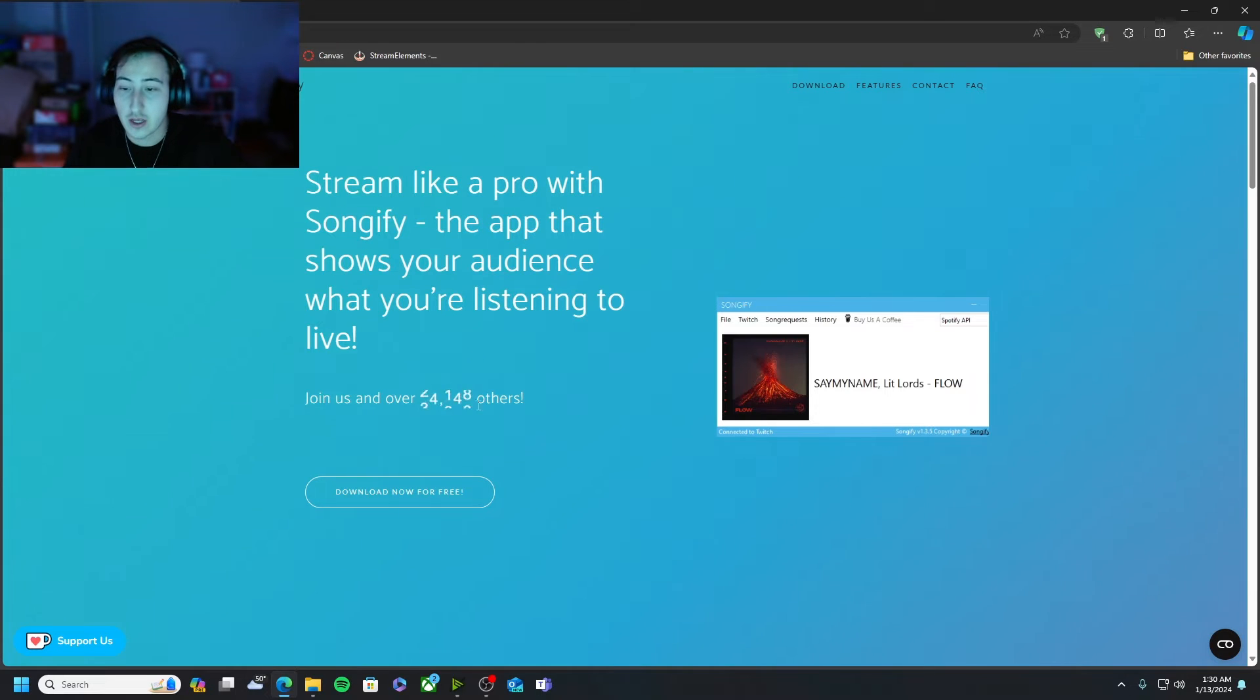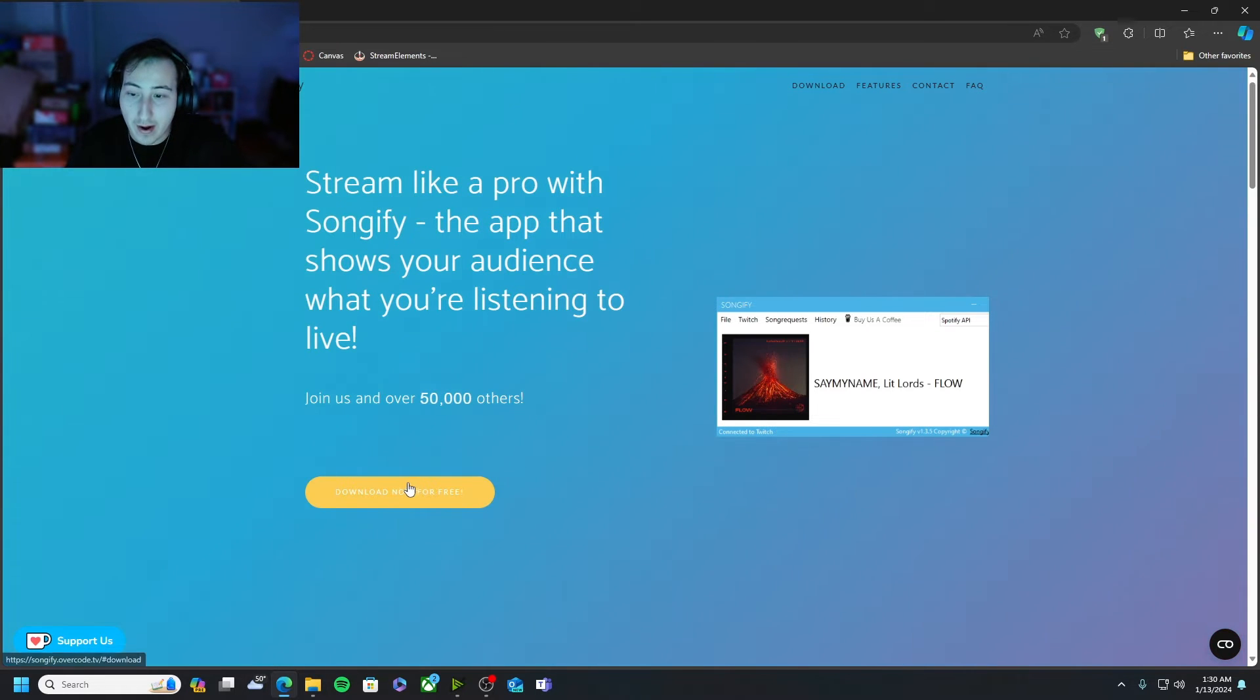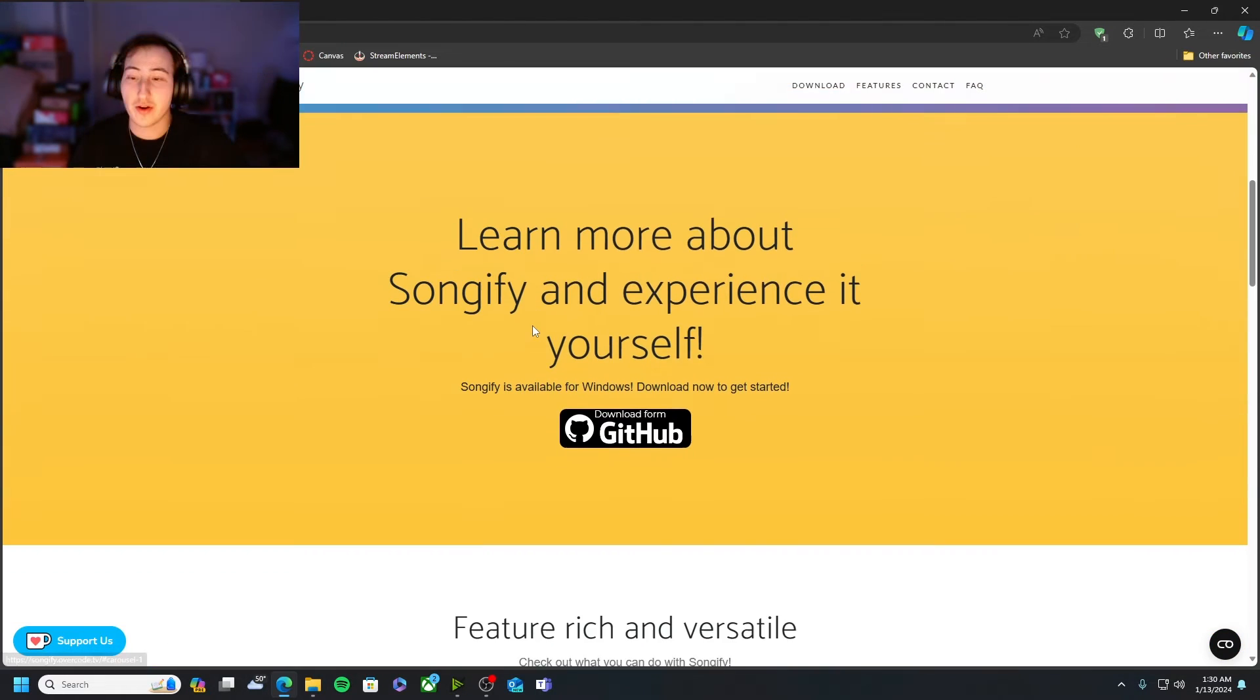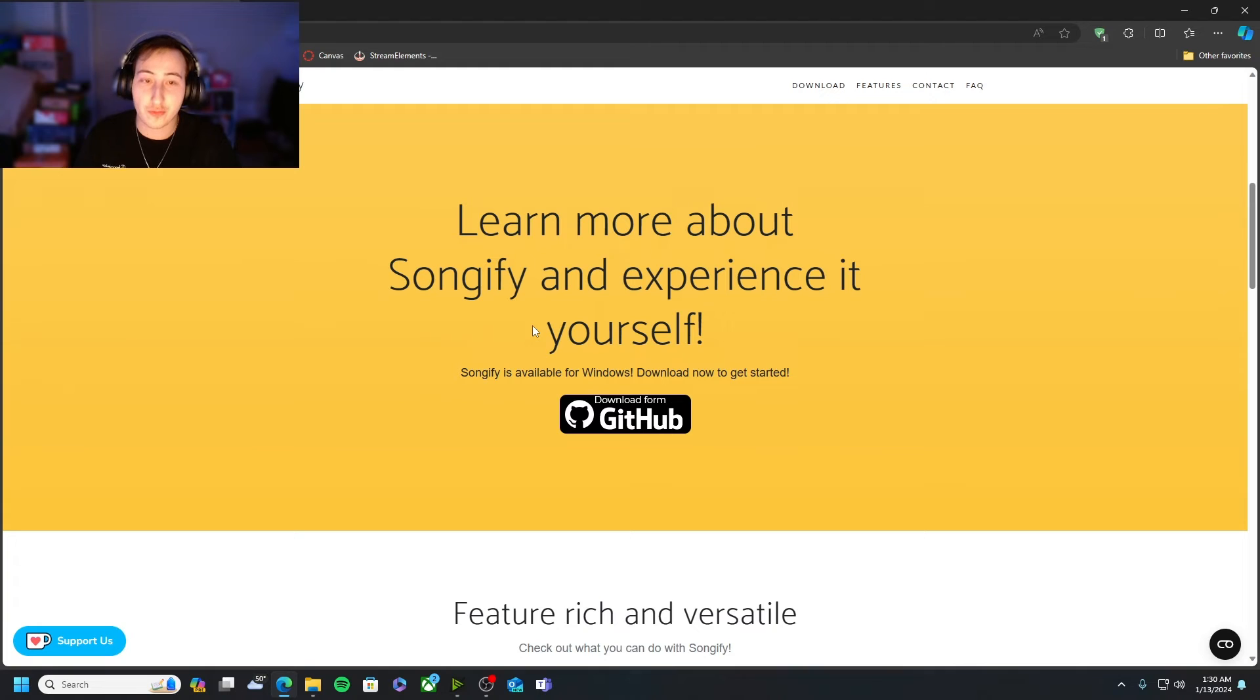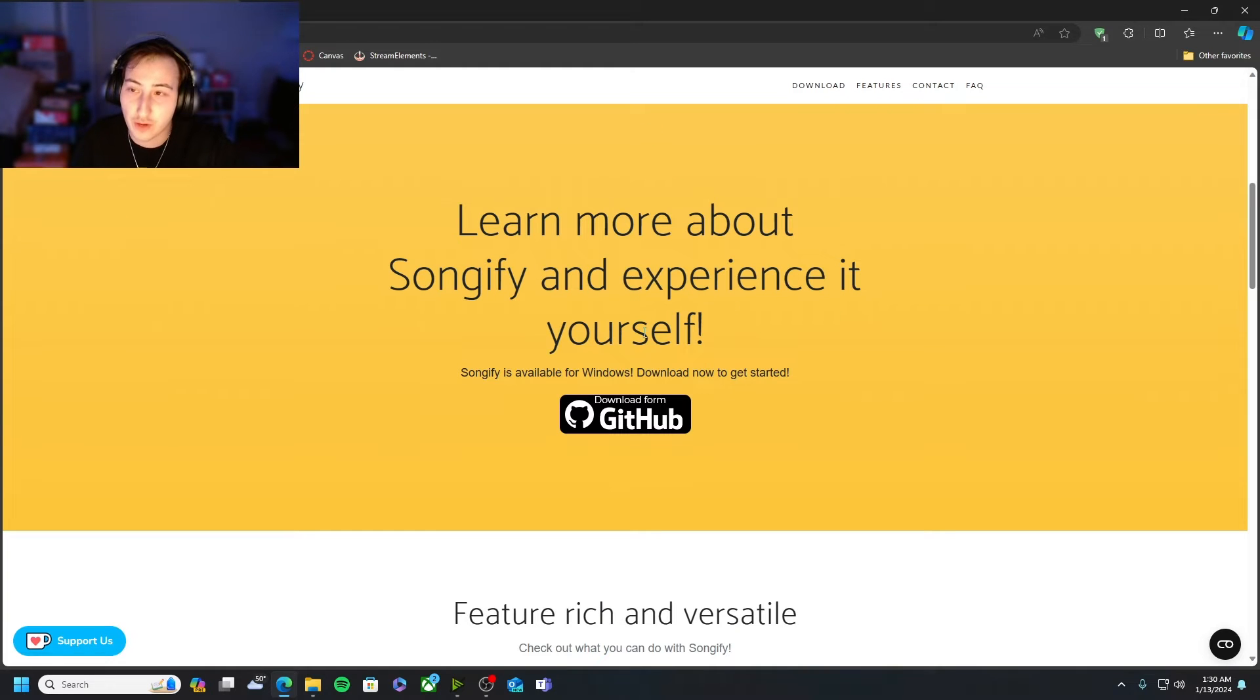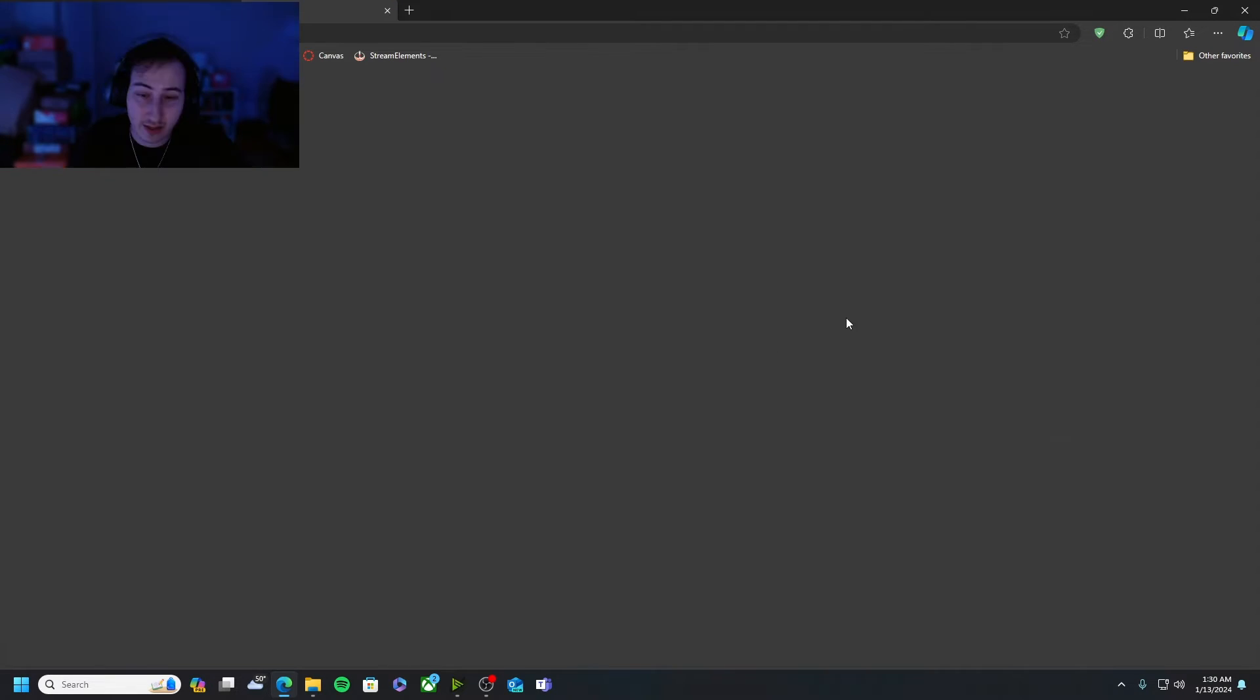Once you are here, you're gonna want to hit this little button called download now for free. It's gonna drop you down to this download from github link.